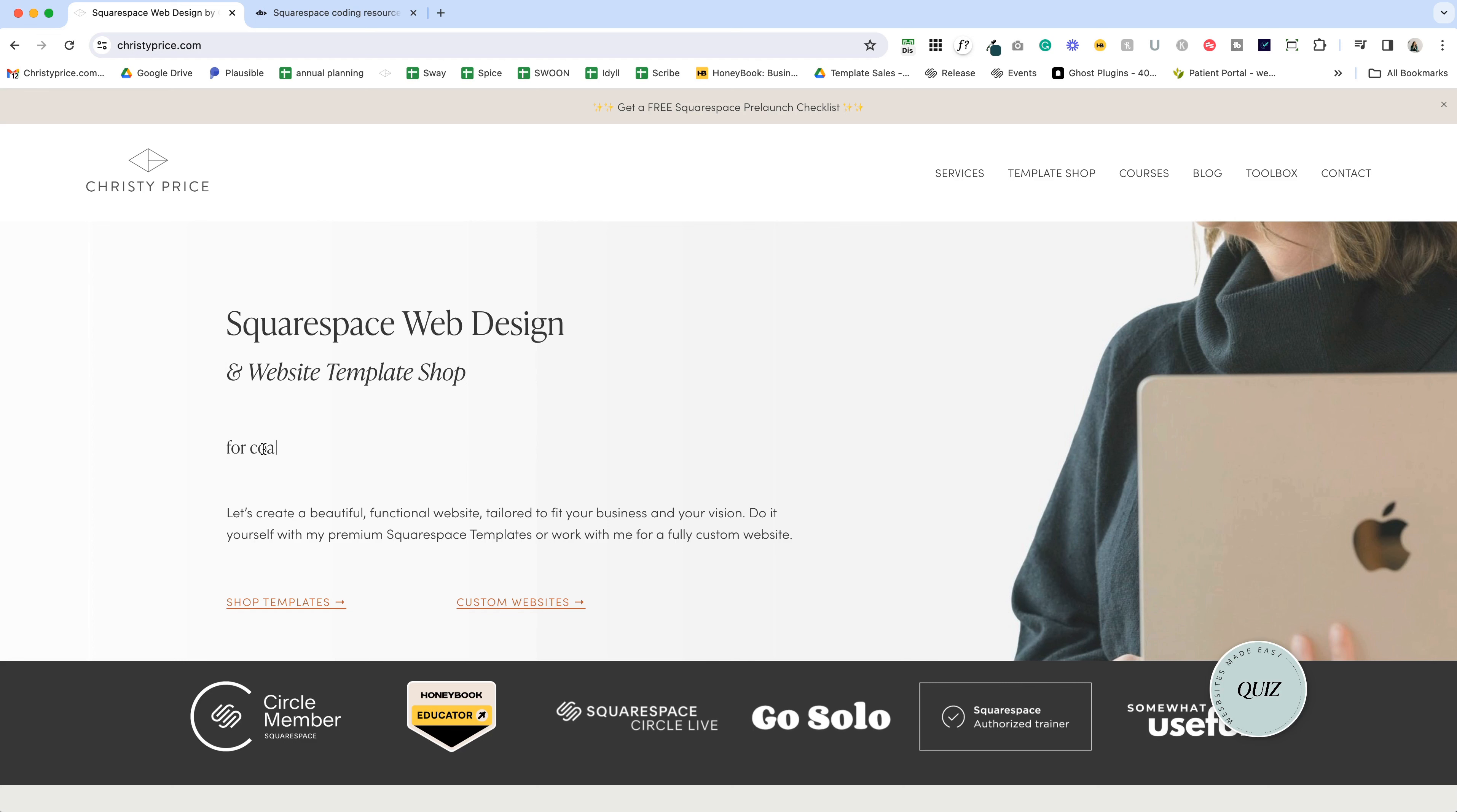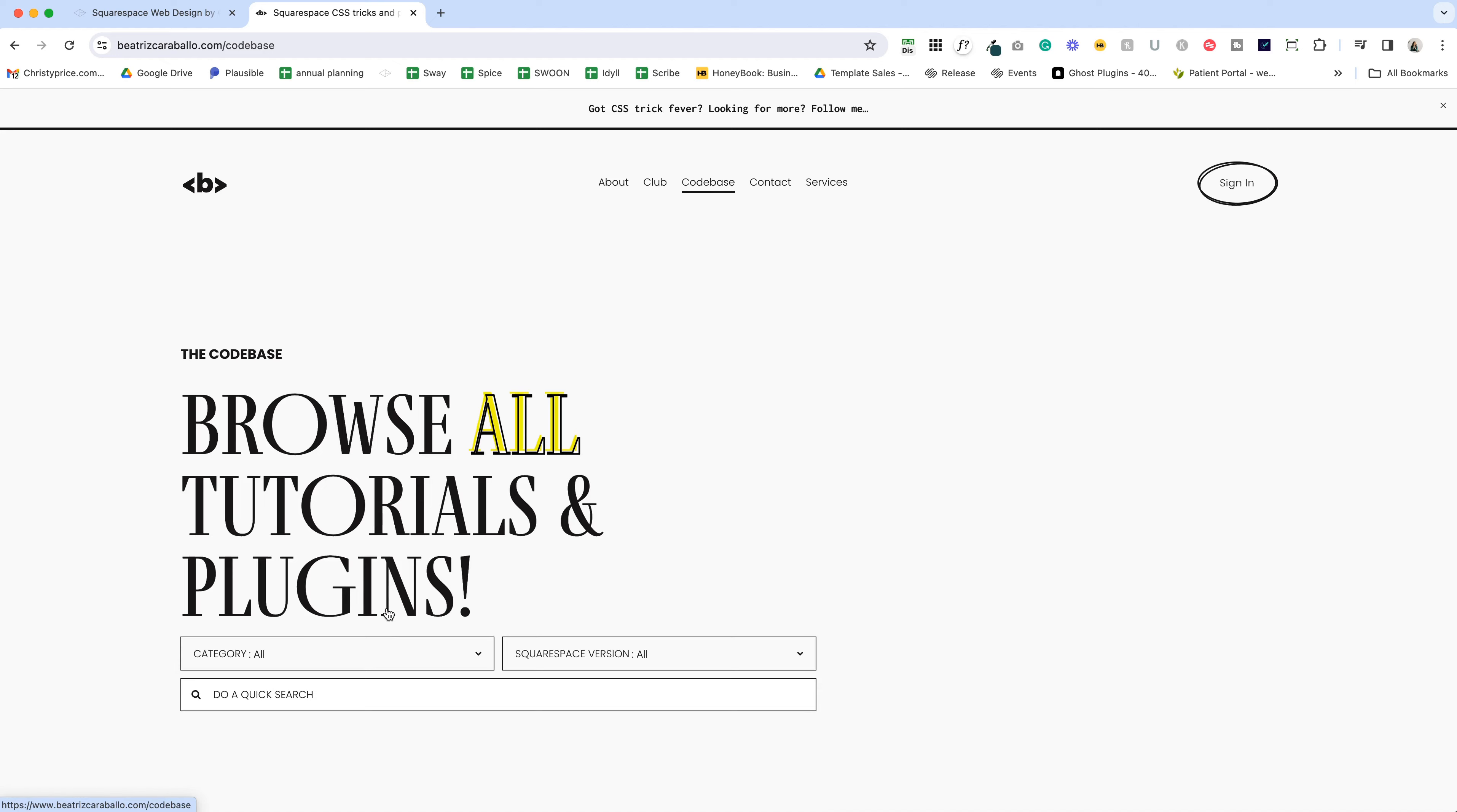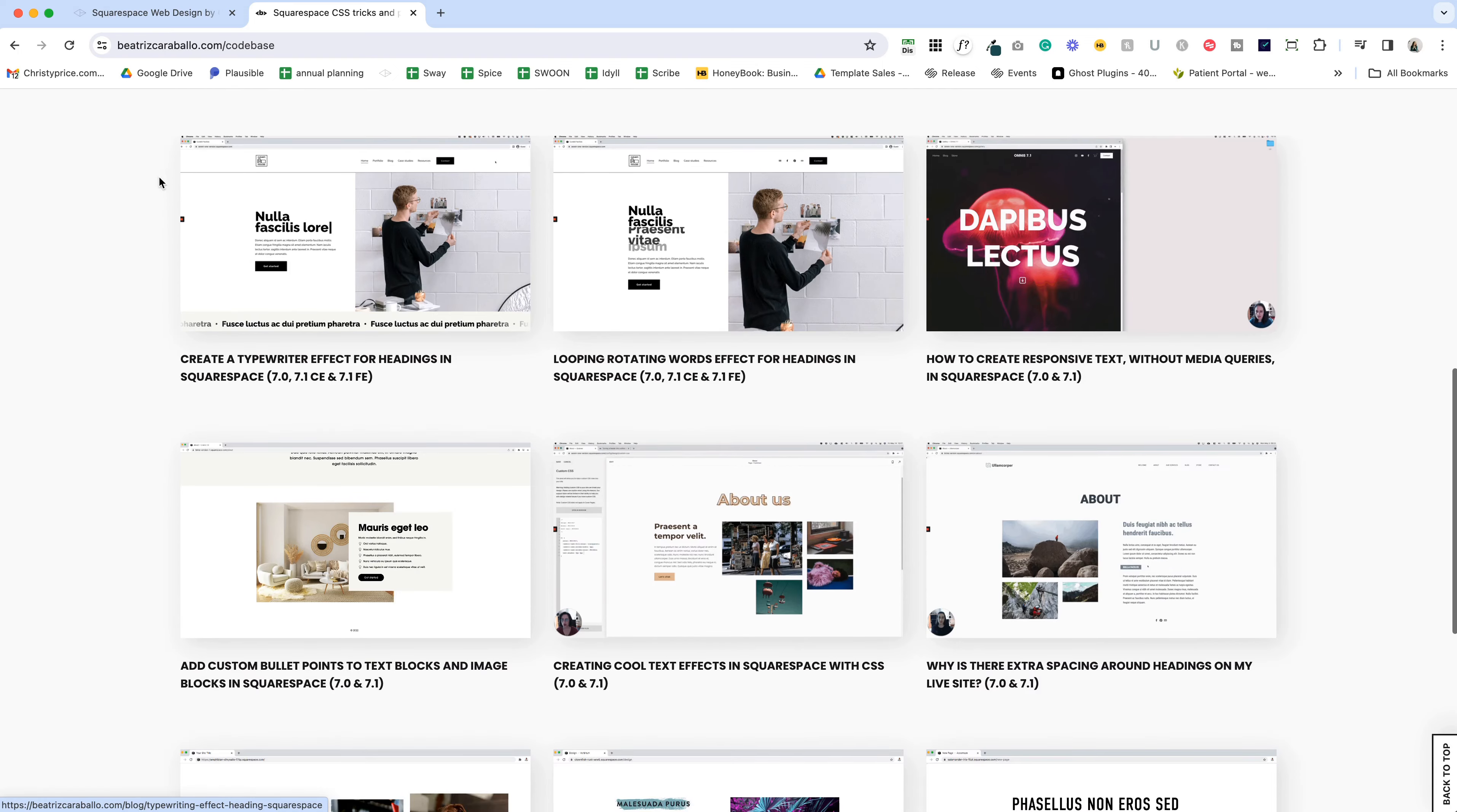So let me show you where I found all of these codes. The first is the typewriter effect. I actually found this for free at Beatrice Caraballo's website. She has this fantastic code base.